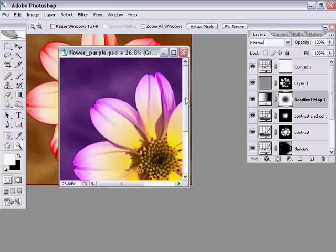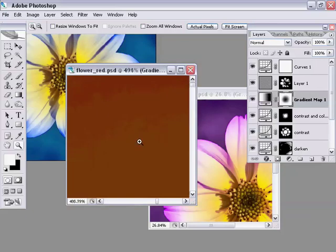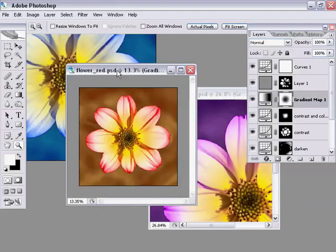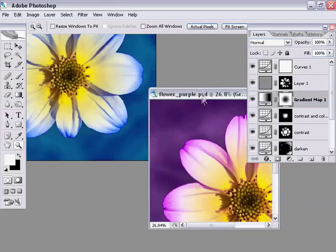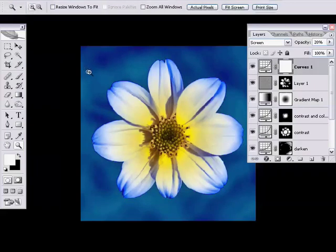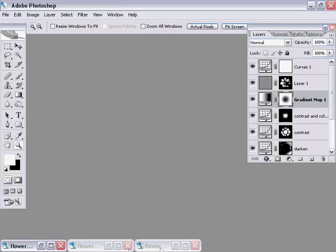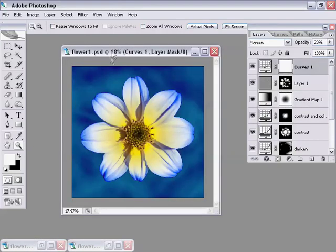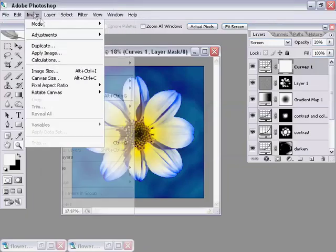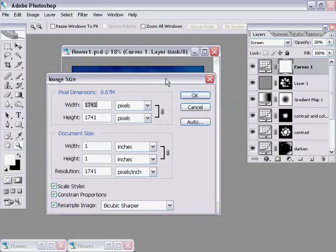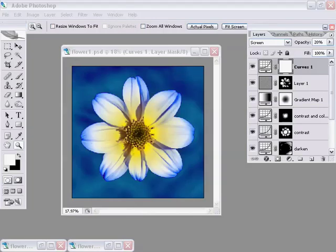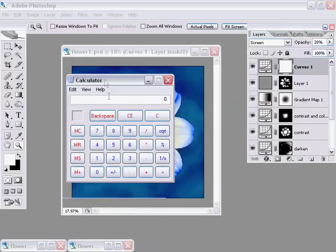That's our three different images produced. If I press F a couple of times to get back to window mode, we've got our three images. First things first, we need to make ourselves a triptych and we need to know how big each of these images is. Going back into one of our images, if we go to image, image size, that opens the image size window which tells us that our image size is 1741 pixels square. I'm going to copy that and just fire up a calculator. 1741 times 3 equals 5223.